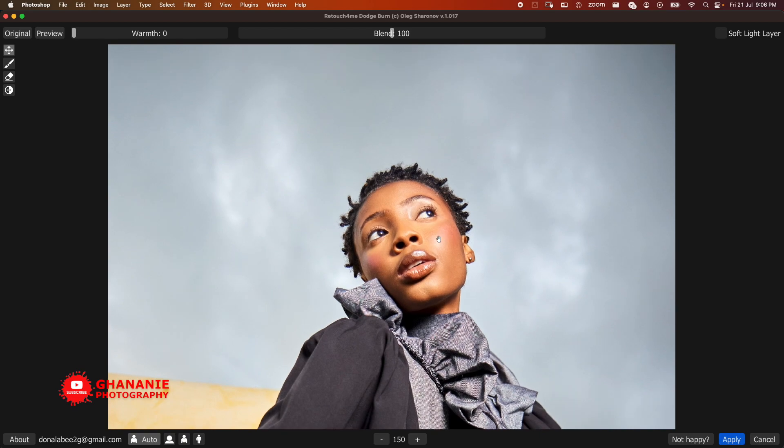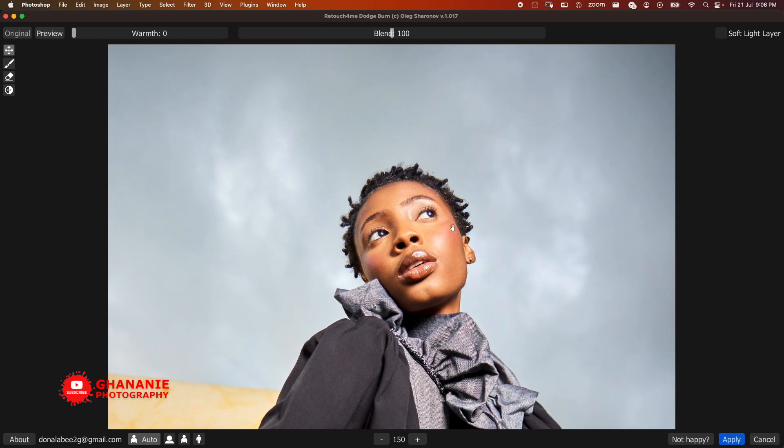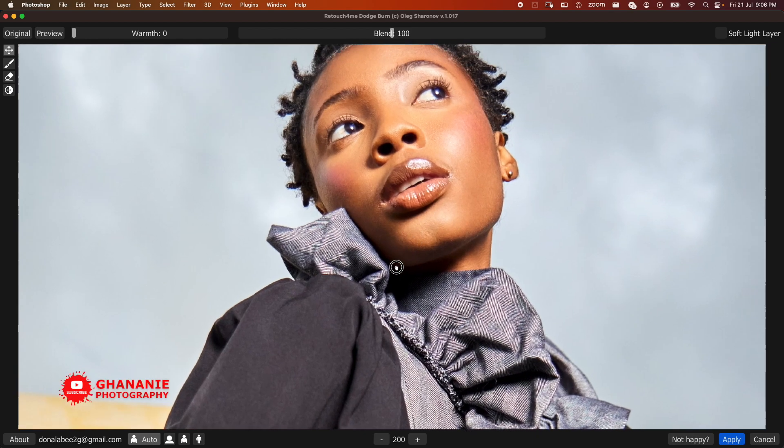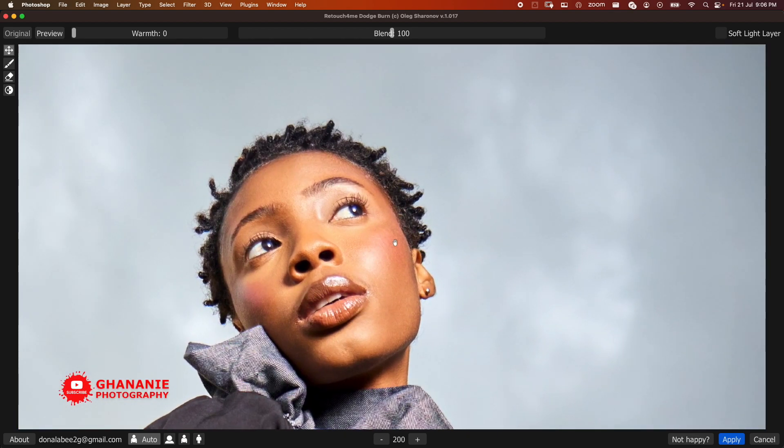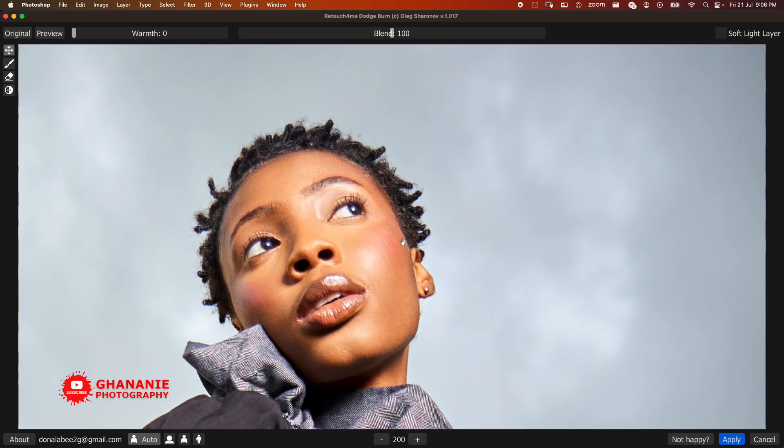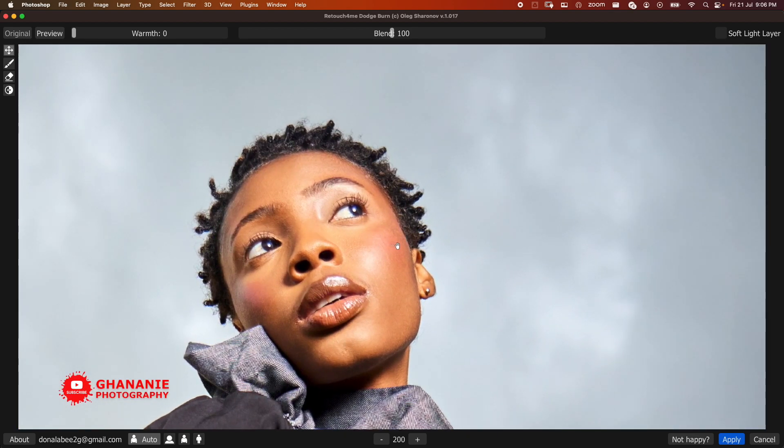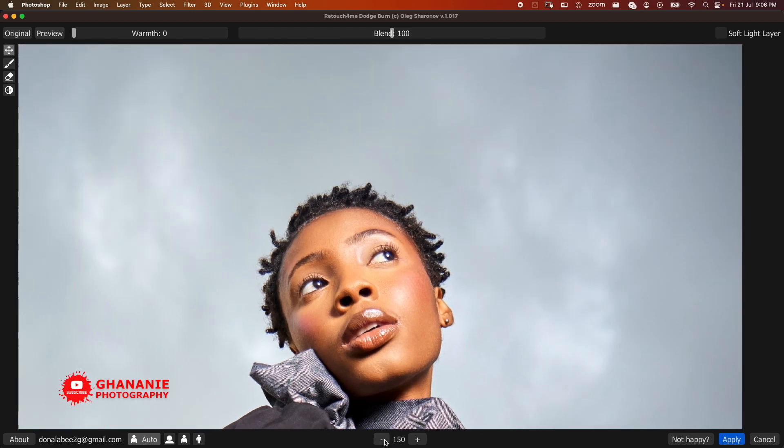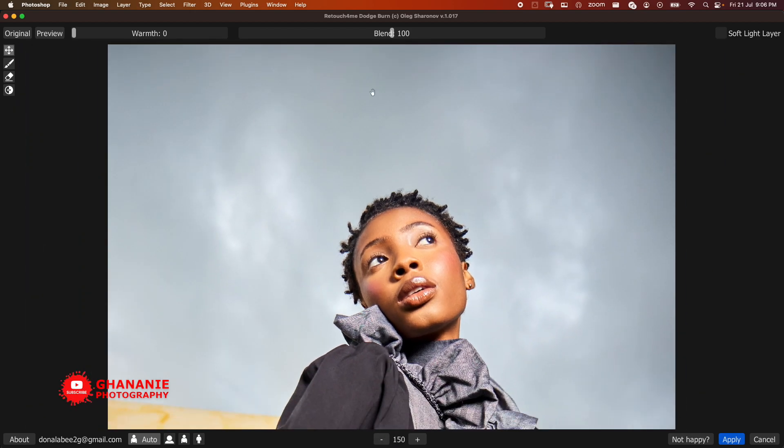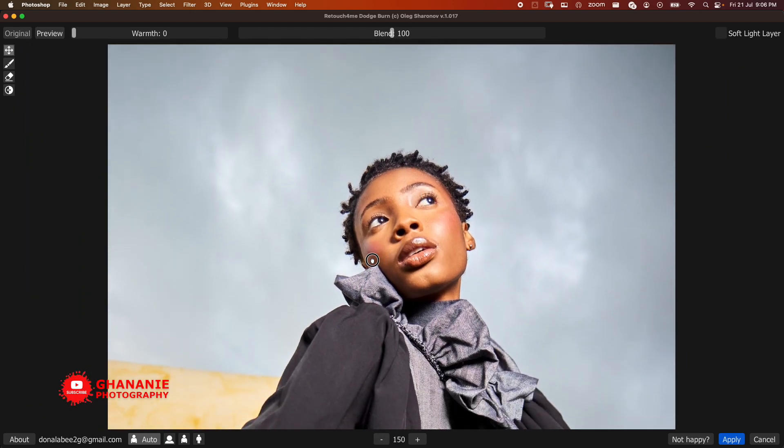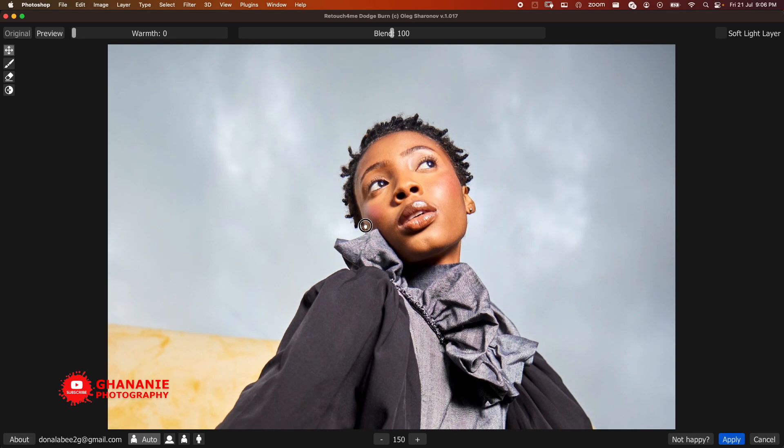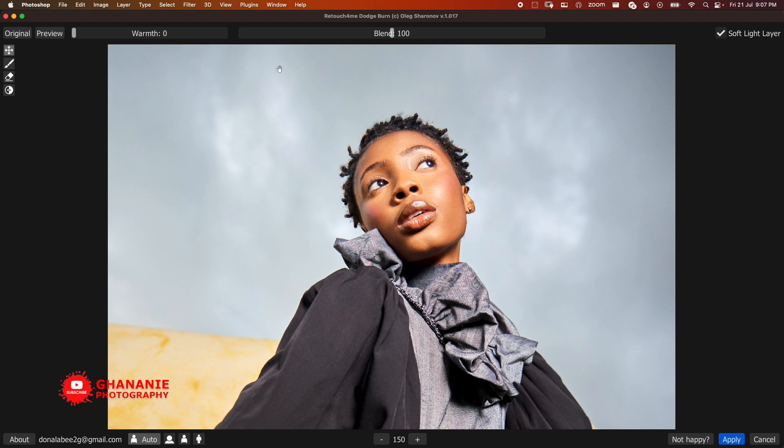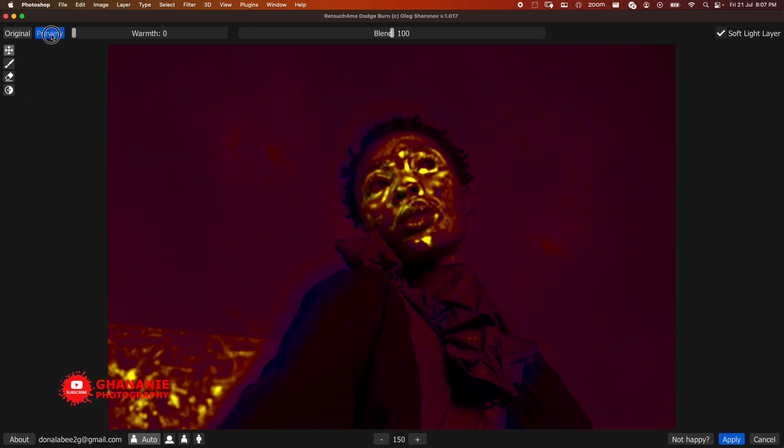Once it's done with the calculations, we'll zoom in and take a look at before and after. So this is before, this is after. Let's go one more in - before, after, before and after. So let's go here. Now over here with the Blend, it has to do with the intensity, how intensive you want the calculation to be. First of all let me select Soft Light layer and I'll explain that as we move along.